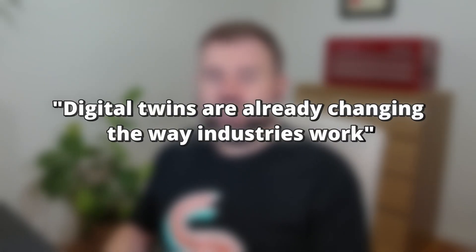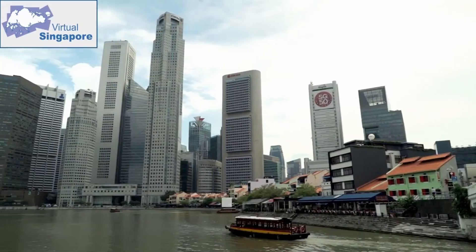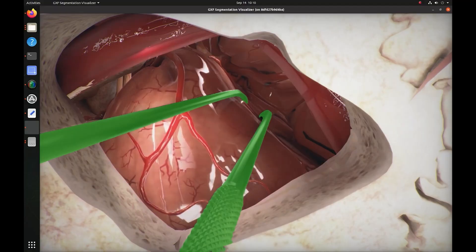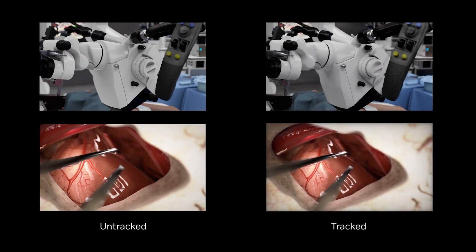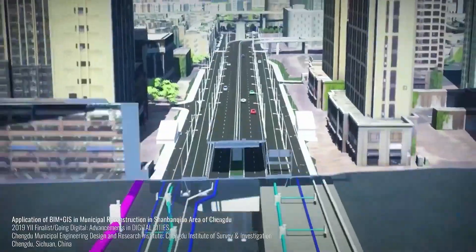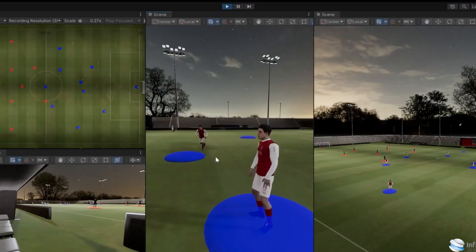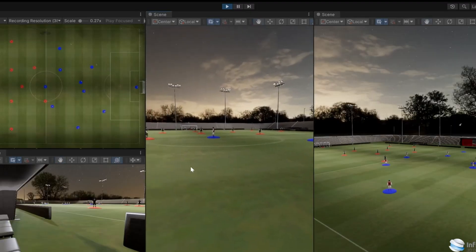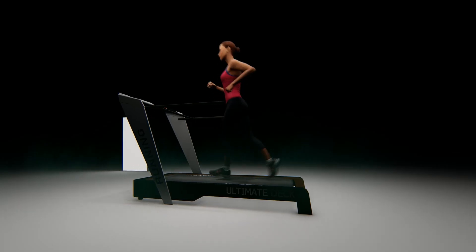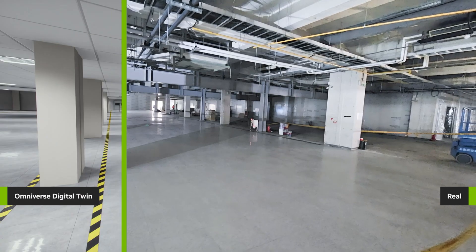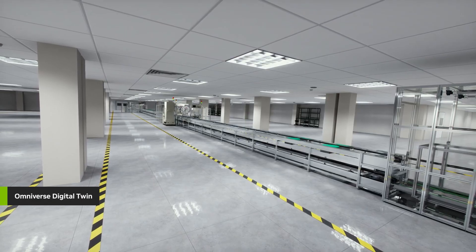Digital twins are already changing the way industries work. In urban planning, cities like Singapore use digital twins to improve traffic flow and plan infrastructure. In healthcare, doctors can simulate surgeries or test treatments on virtual twins of the human body. In construction, builders use digital twins of projects to monitor progress and prevent delays. In sports, teams are analyzing performance using digital twins of athletes, improving training and game strategies. In manufacturing, factories are using digital twins to streamline operations and predict maintenance needs.